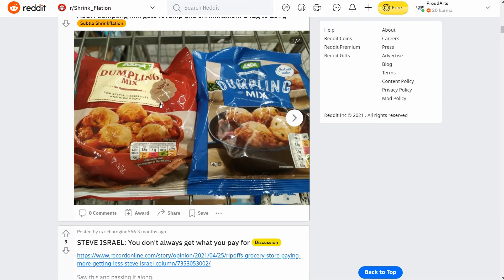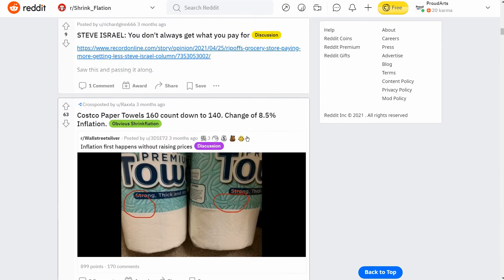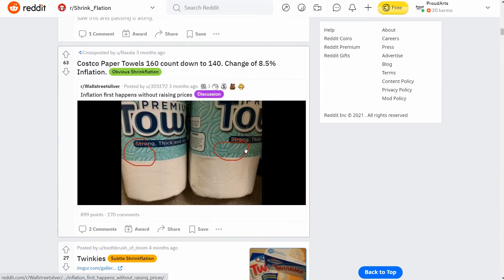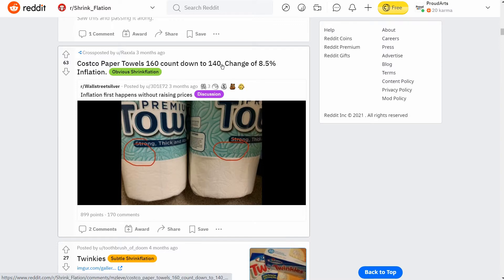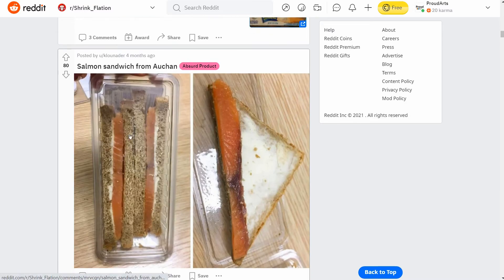Here's another one — they got new packaging, but when they got the new packaging it went from 142 grams to 137 grams. Keep your eye out for this. And on paper towels it went from 160 count down to 140.